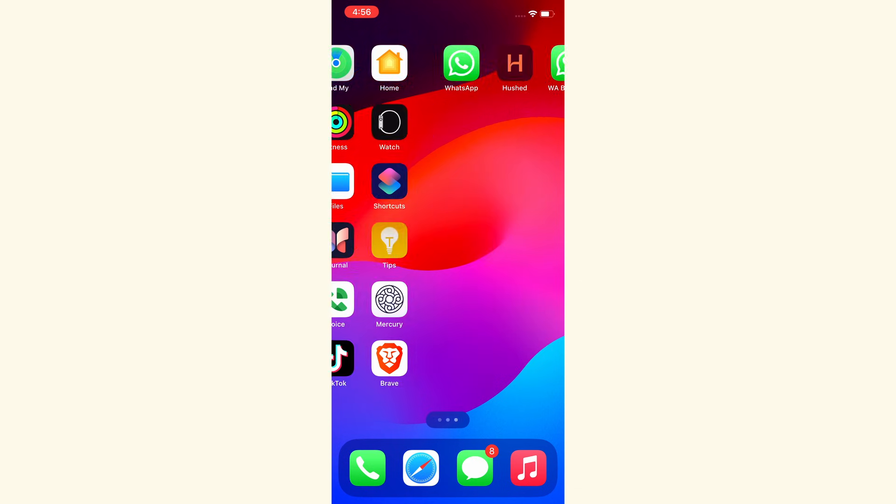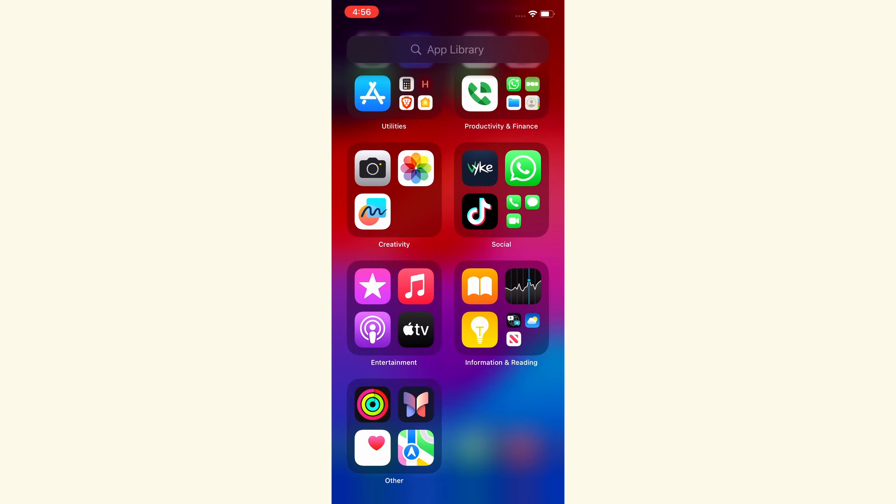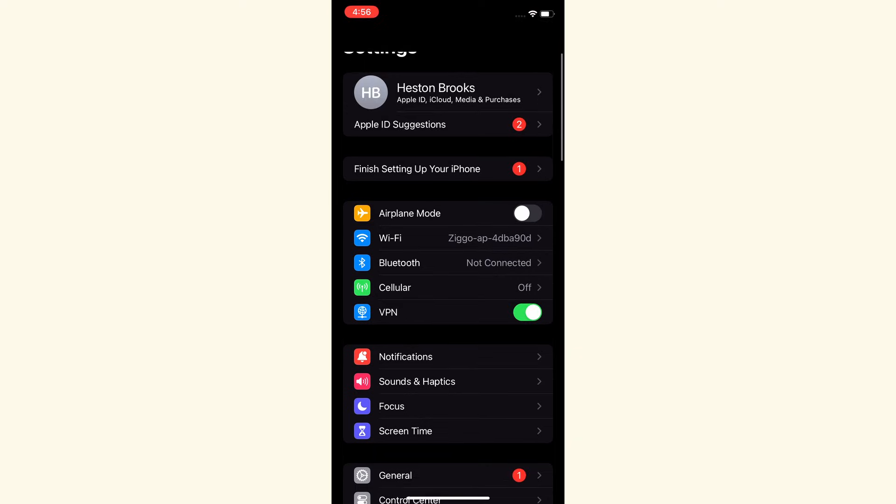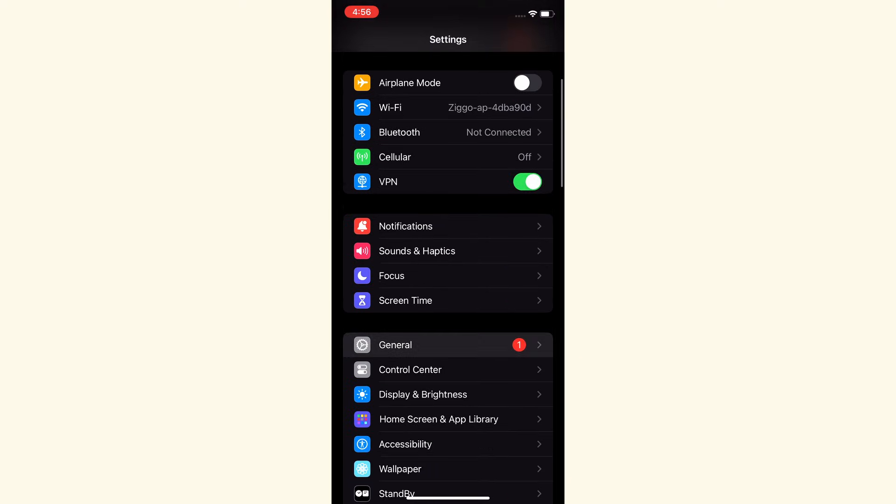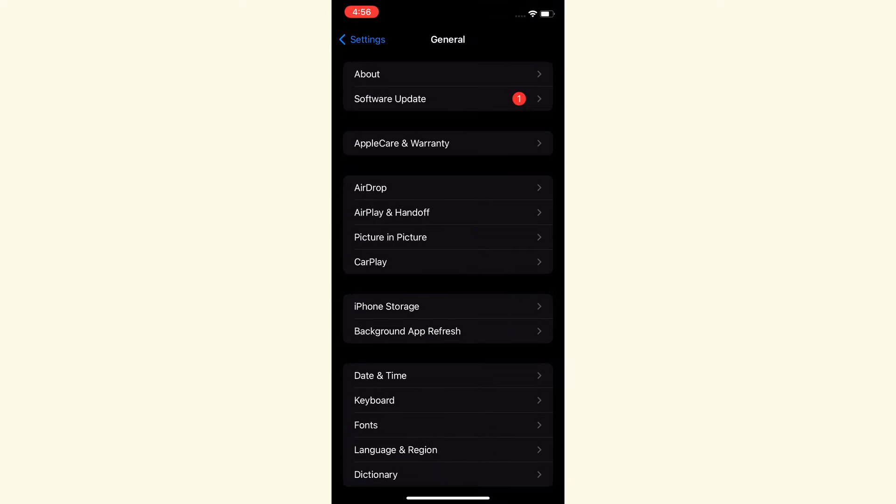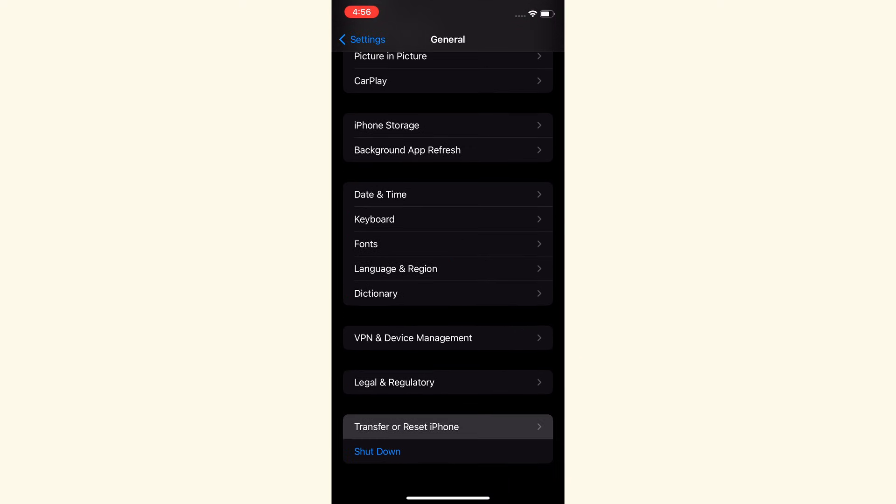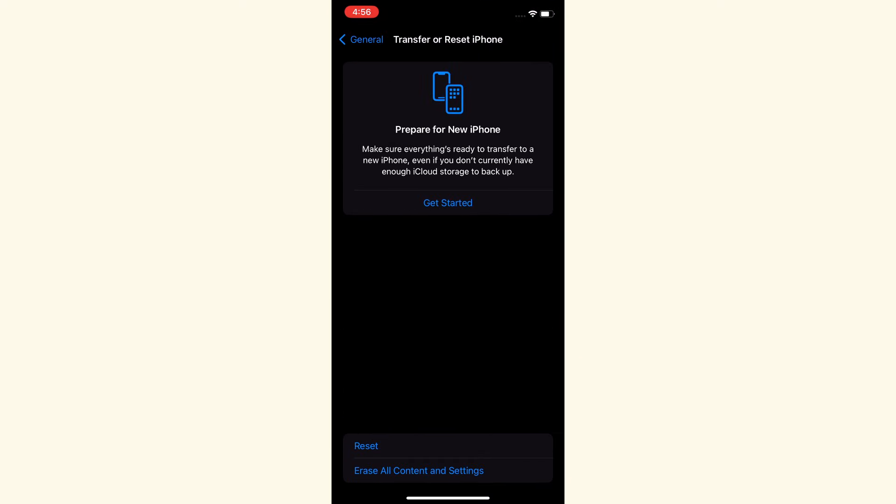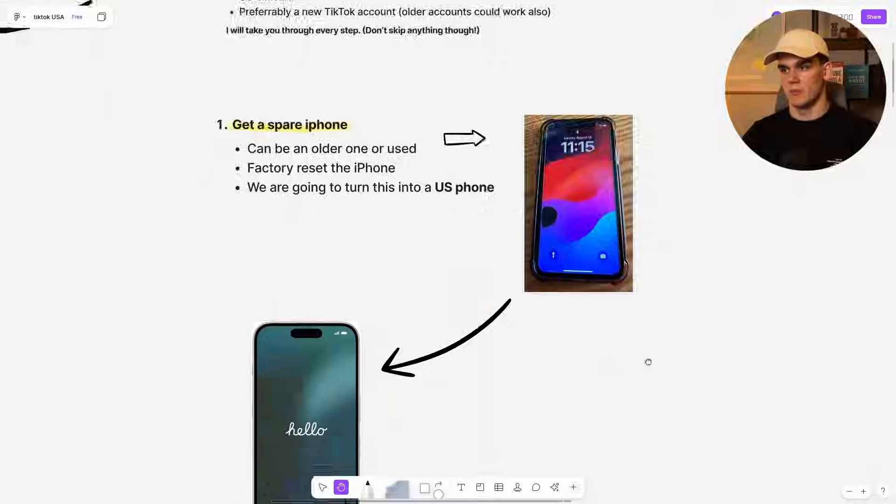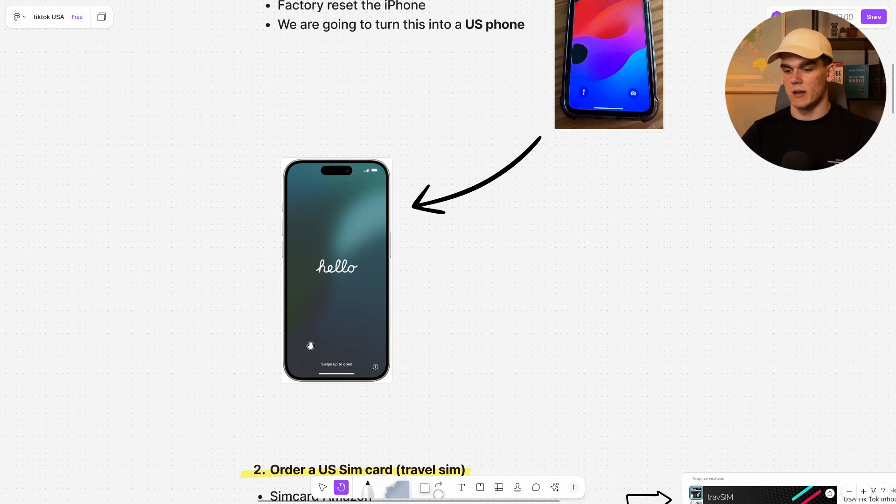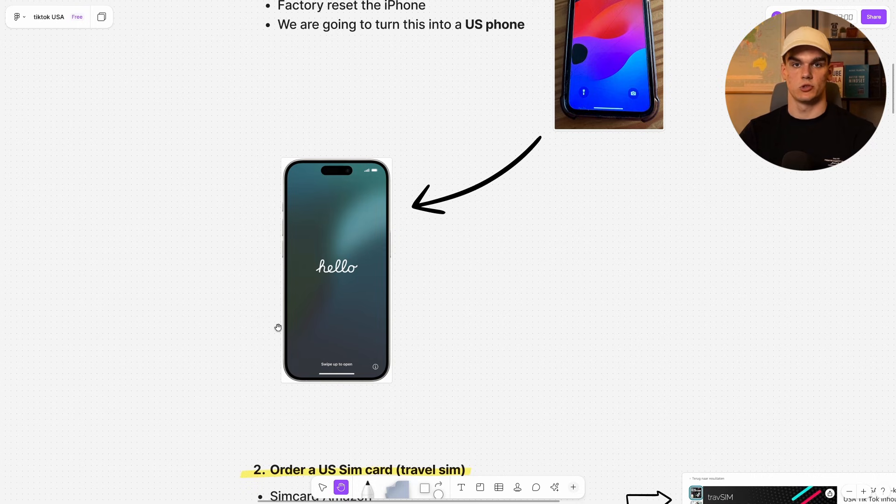So to do that on your iPhone, we first want to go to settings right here. And then from settings, we want to find general and then scroll all the way down and click transfer or reset phone. You want to click on erase all content and settings to factory reset your phone. Once you've done that, you should see this screen with hello from where we can set up our phone from scratch.